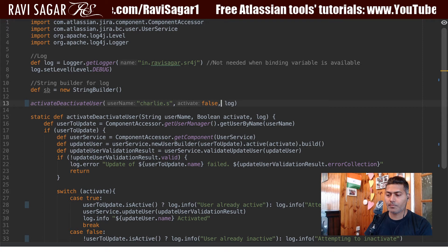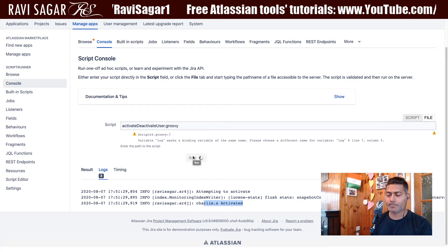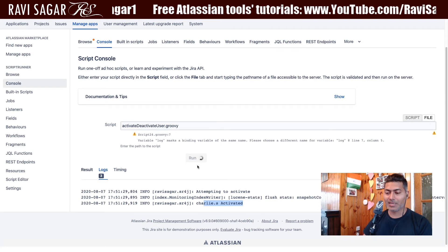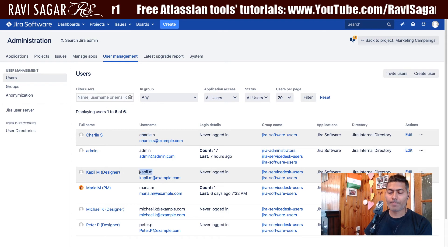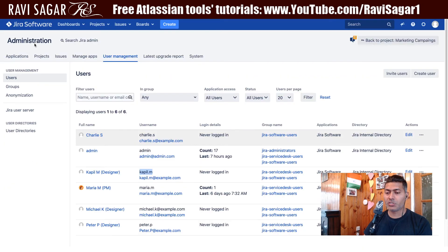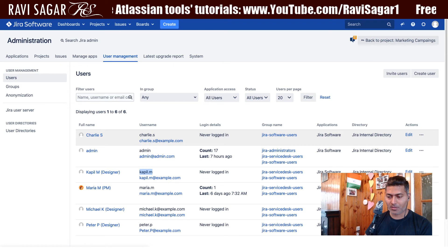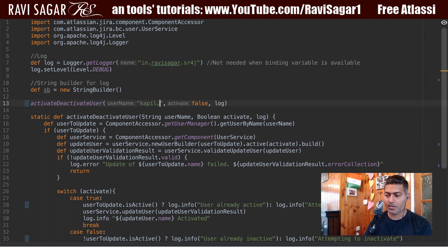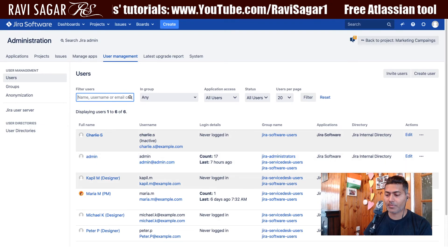You can do the same thing for deactivation — just pass false. I'll run the same script again. Charlie should now be disabled after refreshing, and the script works. Now let's try to deactivate someone else — couple.m — by passing false as the argument. Couple.m is currently active.